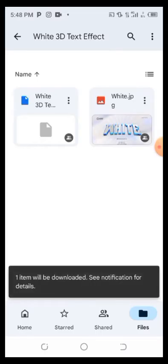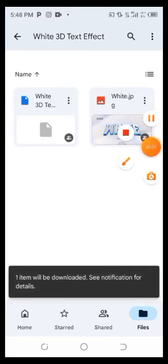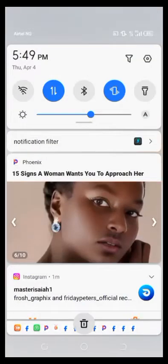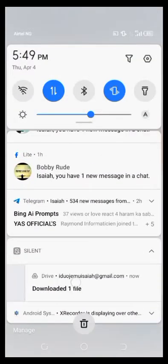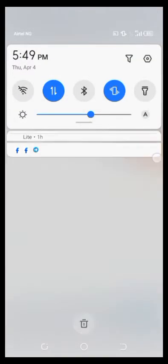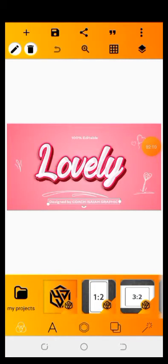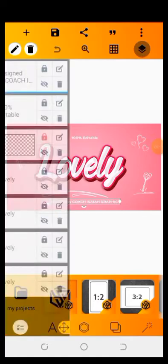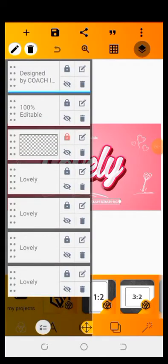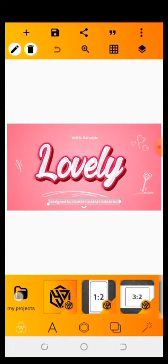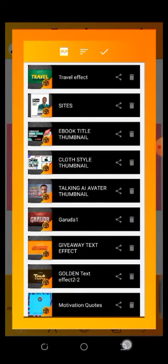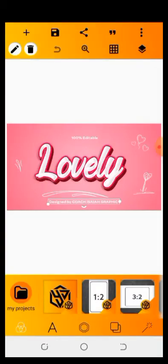Then you have to wait. You can see the notification: item will be downloaded, see notification for details. It's now downloaded — you can see it right now: downloaded one file. Let's quickly go to our Pixalab app and locate the file. You can see the text effect I created using Pixalab. What you need to do now is click on My Projects. Go to My Projects.